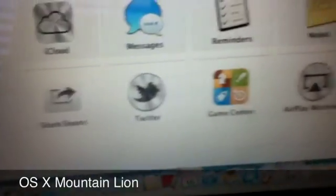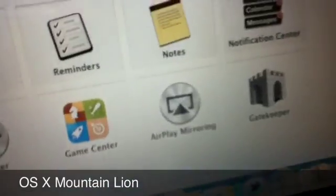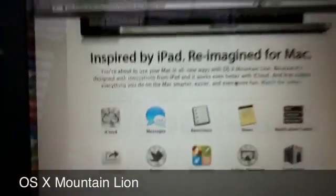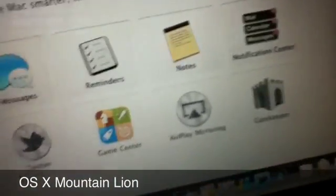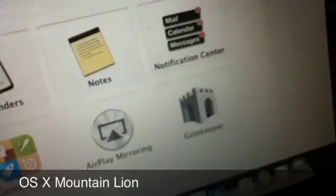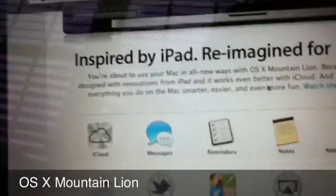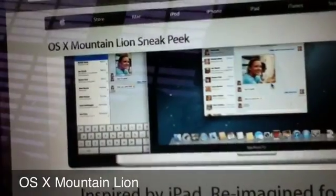By hitting a button. Twitter, game center, airplane mirroring, so you can mirror your computer screen straight to your Apple TV, and Gatekeeper, which is security features that makes your Mac a whole bunch more secure.